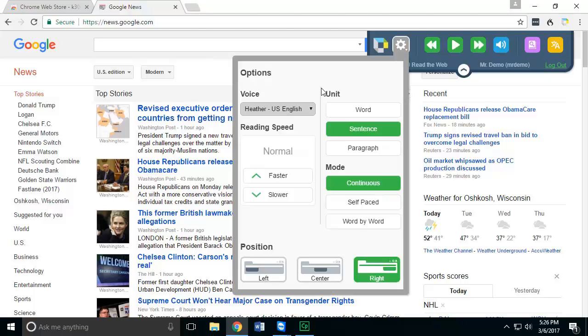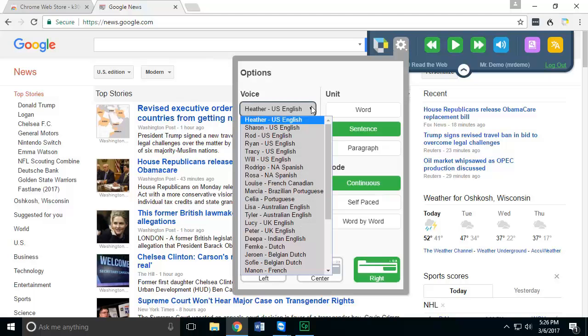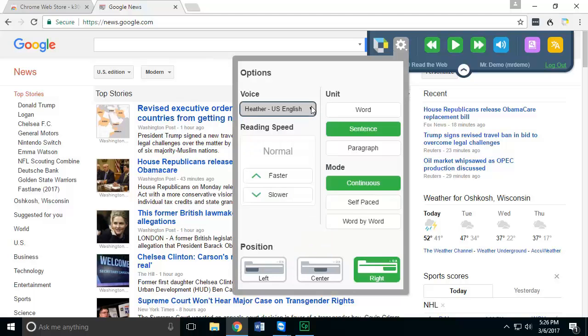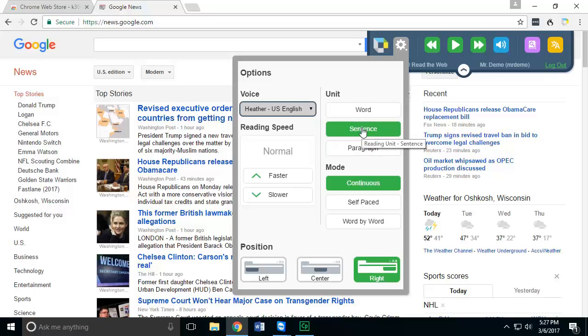Whatever settings you have in here would be saved differently than what you would see in Firefly, but you can go in and change your voices, you can adjust the speed at which it's reading, and you can adjust the units that it's reading such as highlighting by sentences, by word, or by paragraph.